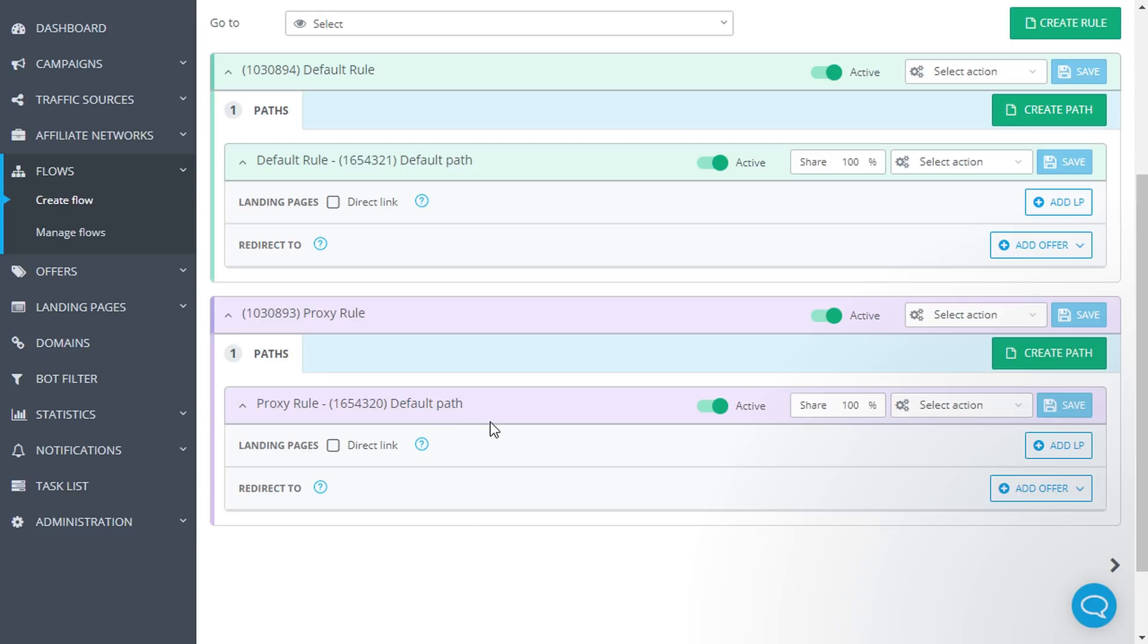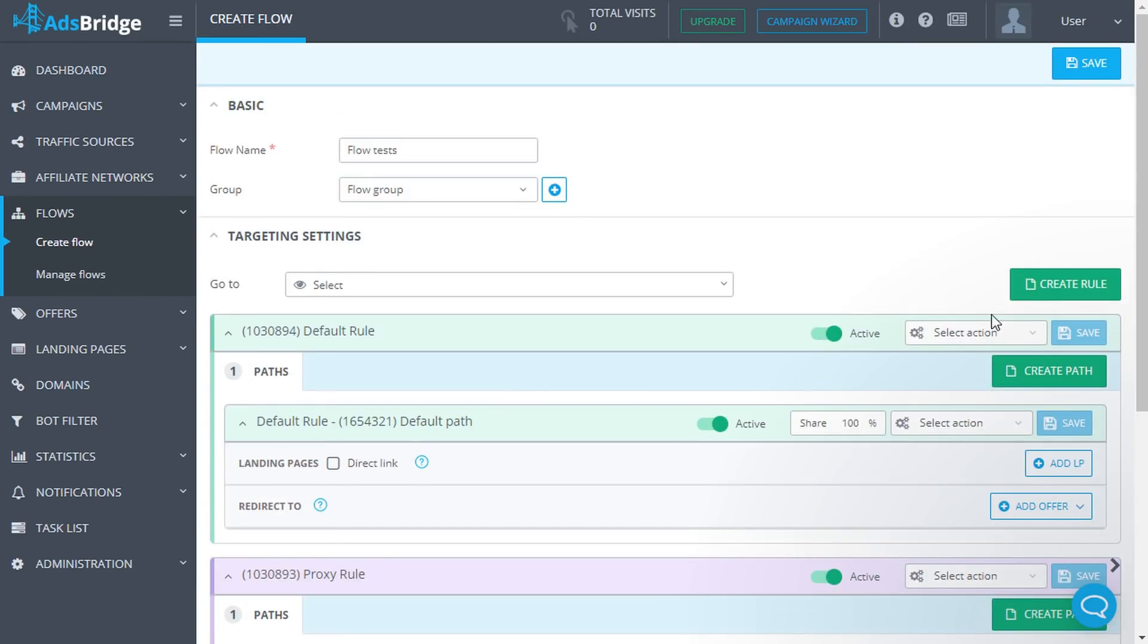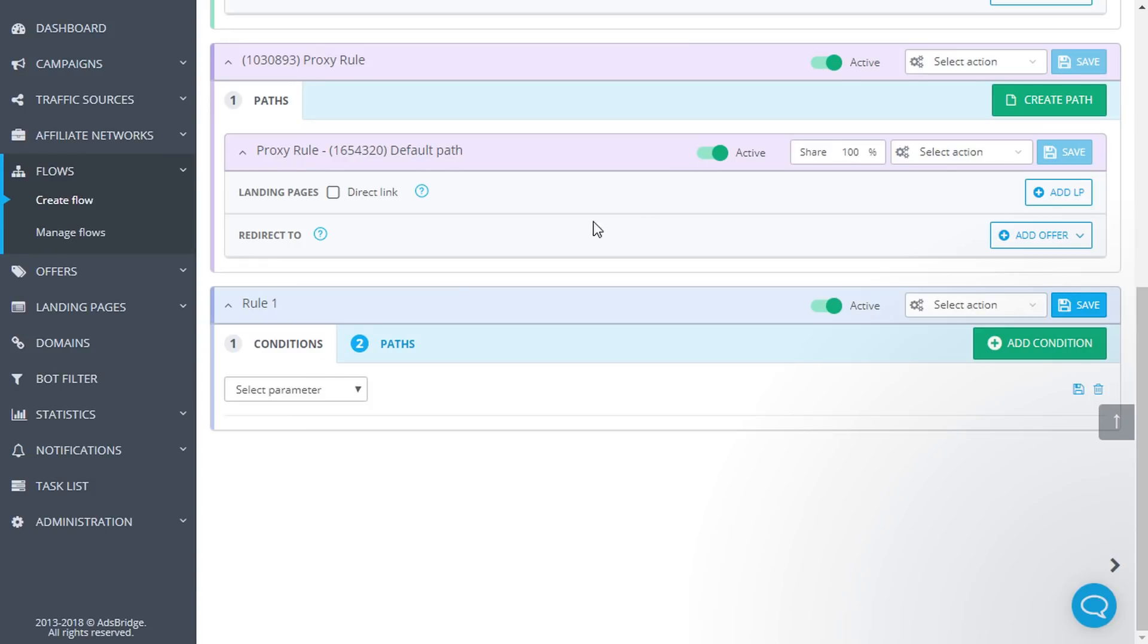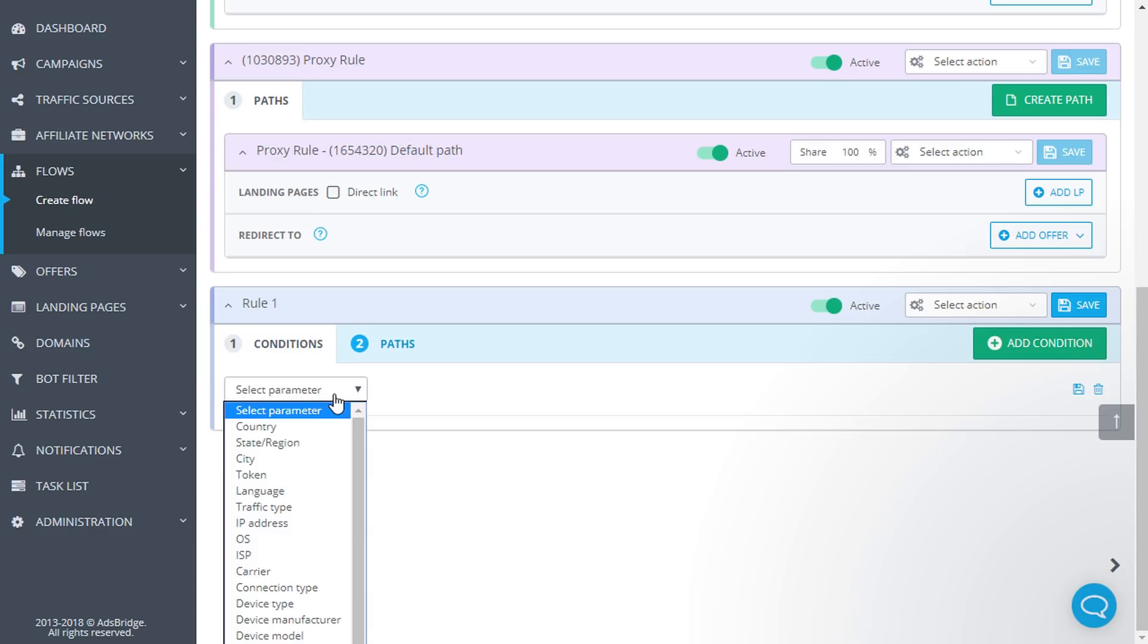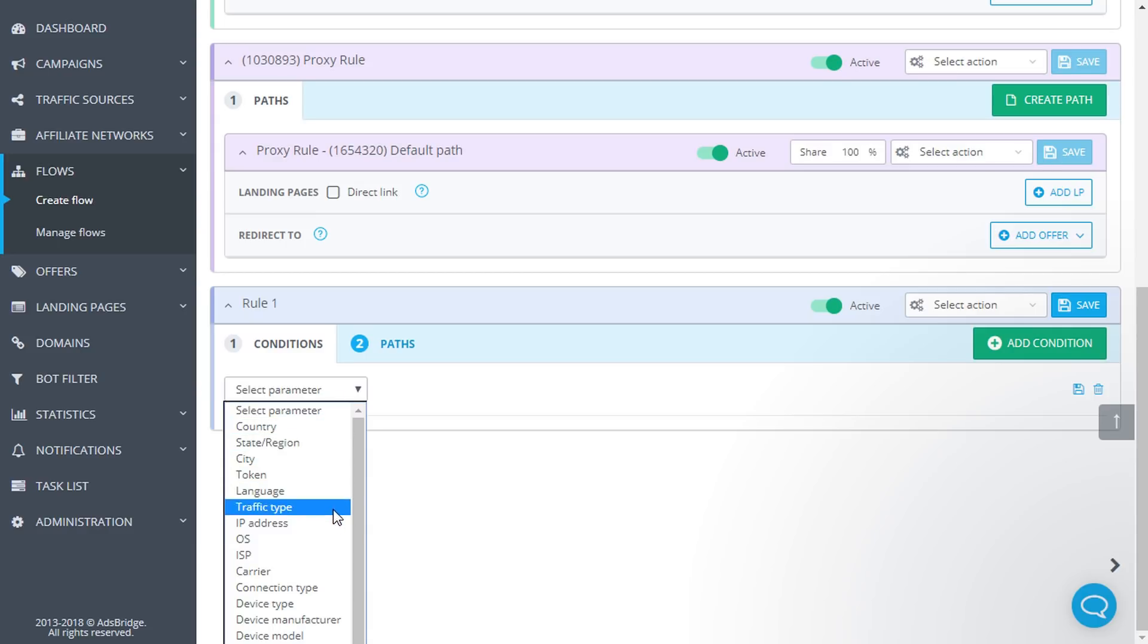Let's move on. To add a rule to a certain condition, click on create rule. First of all, select the condition, for example, OS, country, etc. in the drop-down list. You can add several conditions.